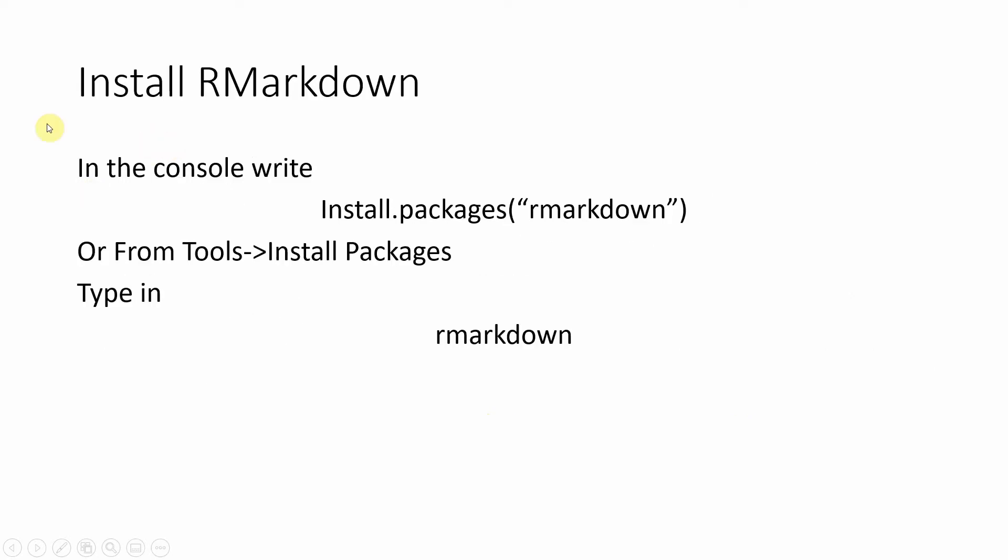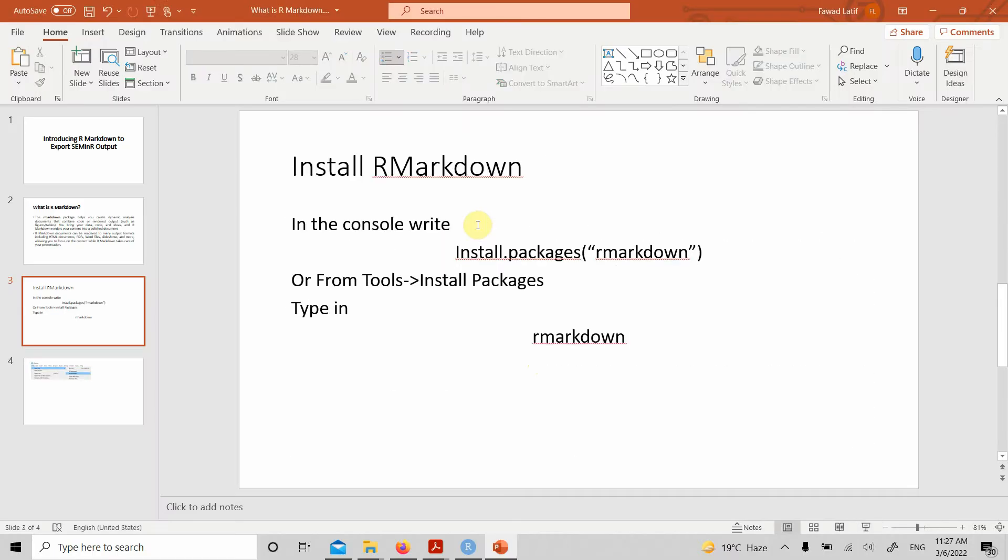If it's not automatically installed in your system, you can install it by using this code here in your console, or from Tools, Install Packages, just type in R Markdown. The code will be shared in the description as well.